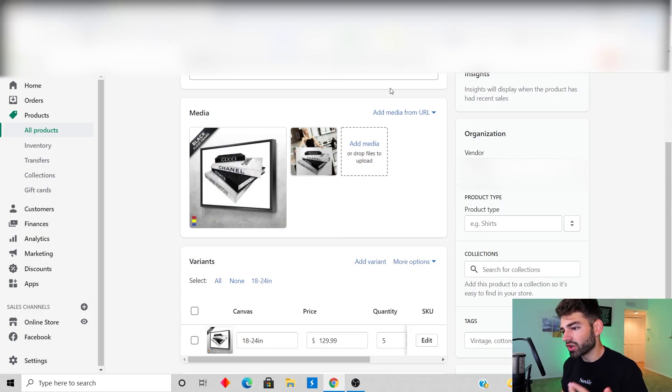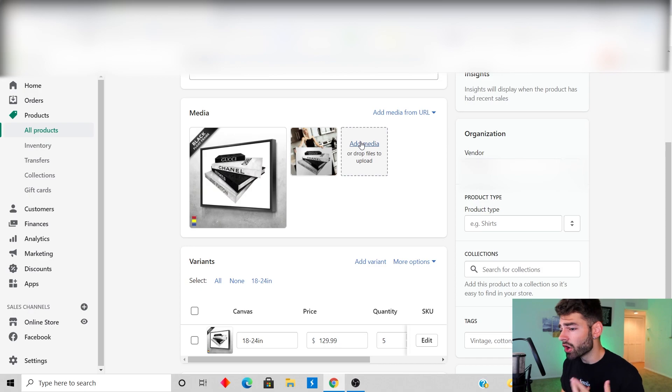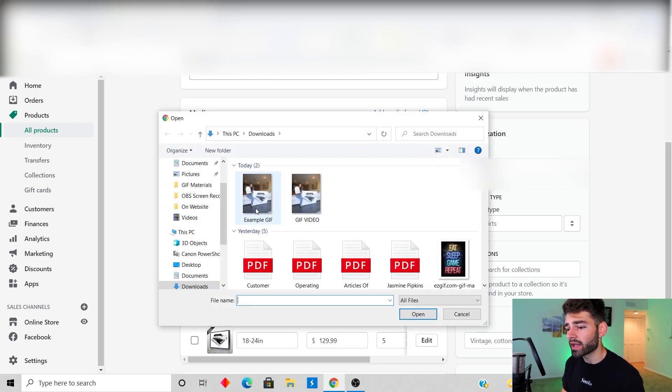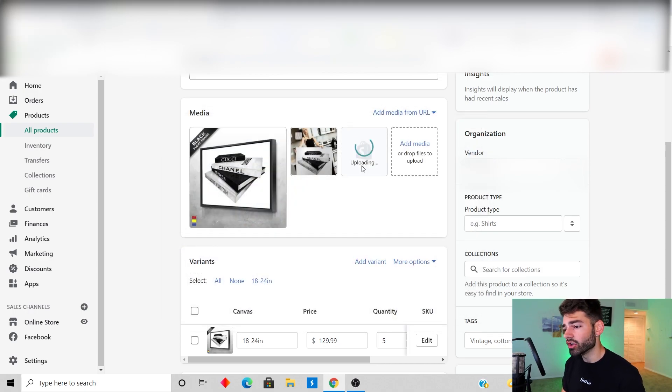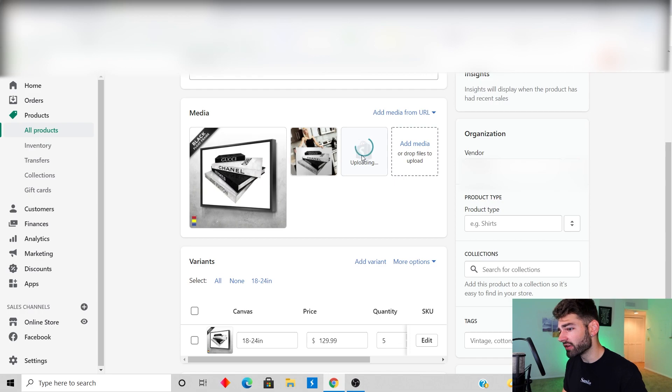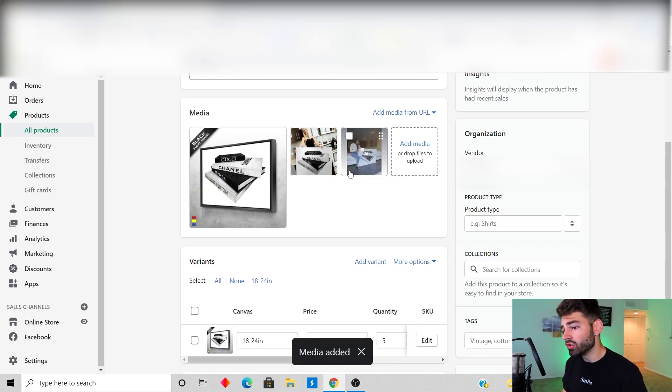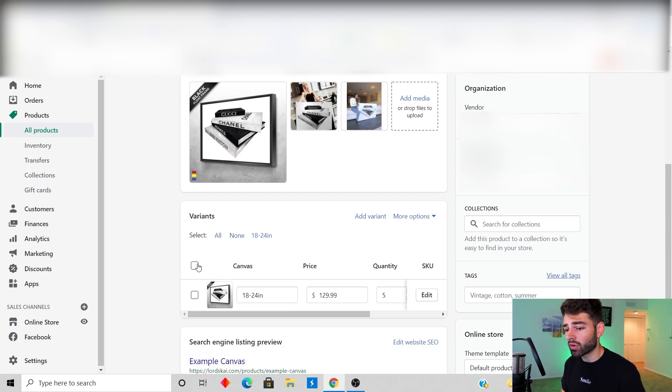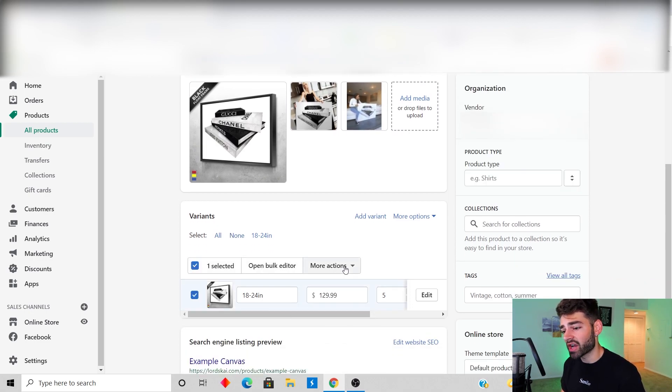Now what you're gonna do is you're gonna upload your GIF. You're gonna go into your Shopify, you're gonna go into your product page and just click add media, and you're literally just gonna upload your GIF. Then it should be in the product page.